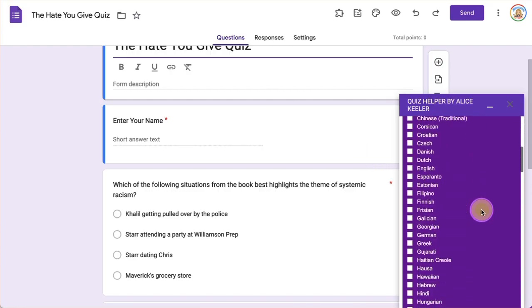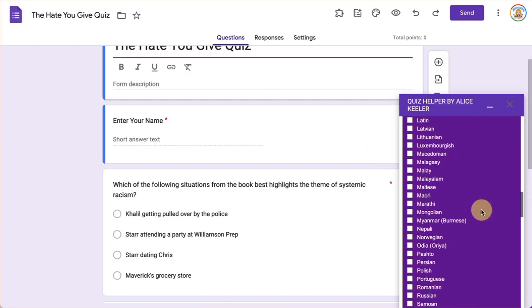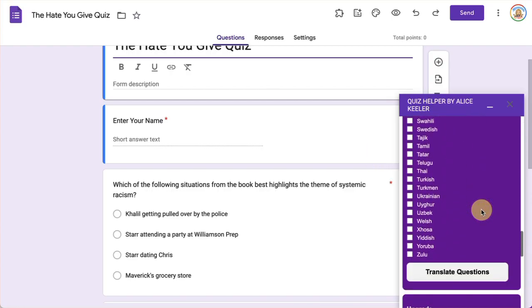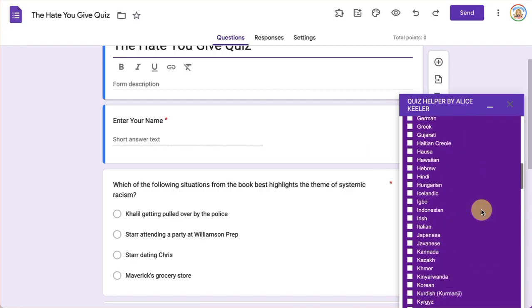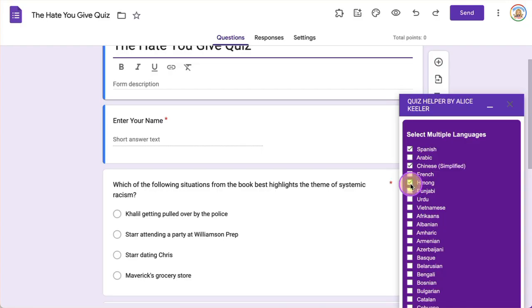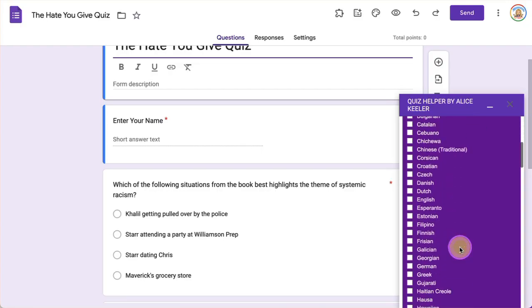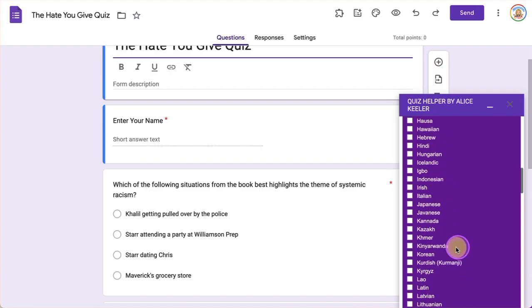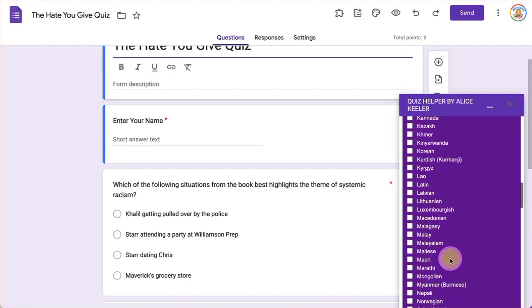And it's going to allow you to choose from a variety of languages. I have a few up here at the top that might be helpful. Otherwise, they are alphabetical.